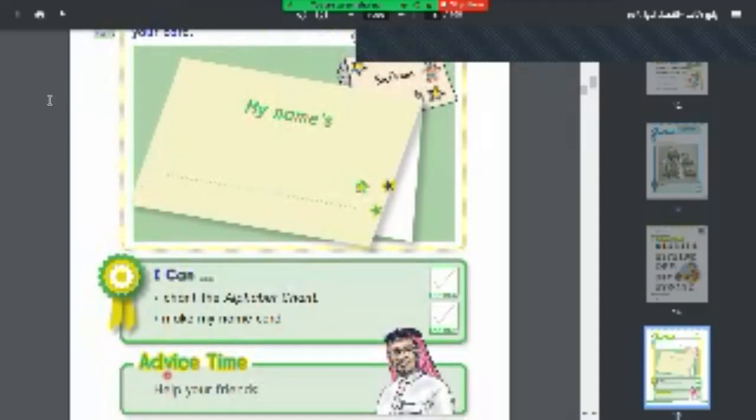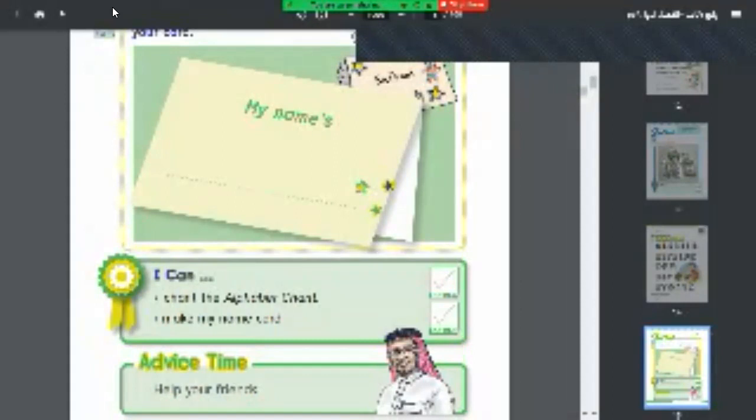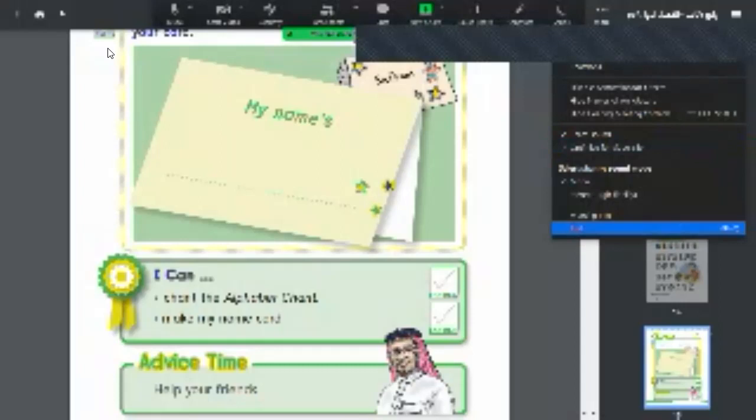Help your friends. Here I have advice: help your friends. We all know about the necessity of helping each other, my students. Thank you so much for your good listening. This was our lesson for today. I hope you enjoyed it. See you in the next class, inshallah.